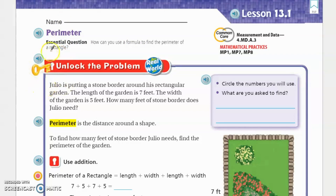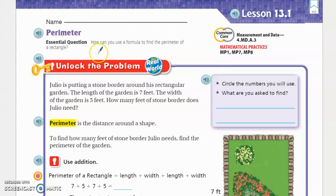We know that perimeter, if you remember from third grade, perimeter is addition. In perimeter, you're pretty much adding the sides. Perimeter — you have to think of it like the distance around an object, like a fence around a house, like a border around a wall. That's what you're looking at for perimeter.